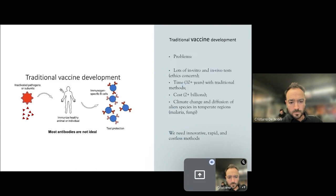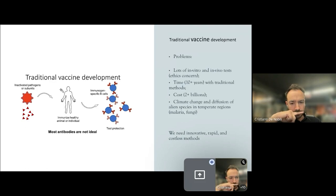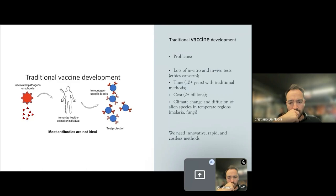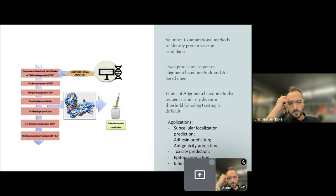The identification of vaccines through traditional vaccinology methods has many challenges and problems. For example, these methods are time consuming, are very costly, and they require a lot of in vitro and in vivo tests and so they require a lot of animals for experimentation. Another big problem of nowadays is that climate change is causing the rapidly spreading of pathogenic alien species from tropical and subtropical regions to temperate regions.